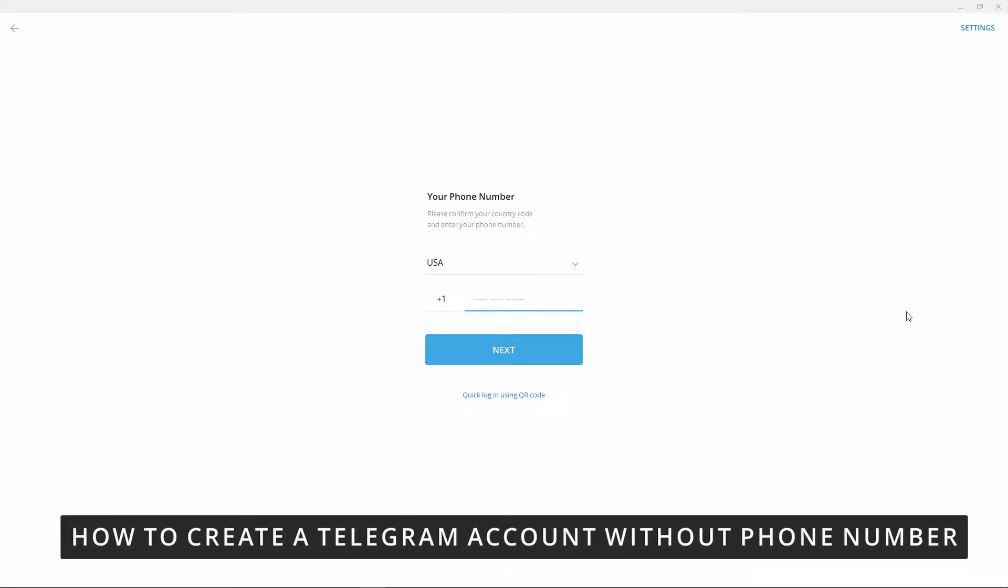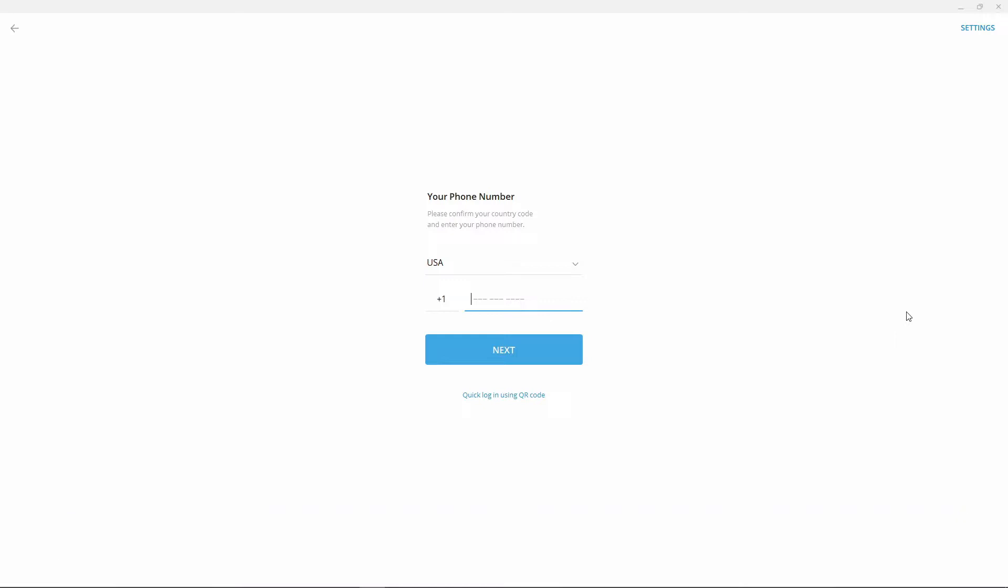Hello everybody, how's it going today? I'm teaching you how to create a Telegram account without a phone number. So first of all, you need to open Telegram. I'm here on the page of Telegram.